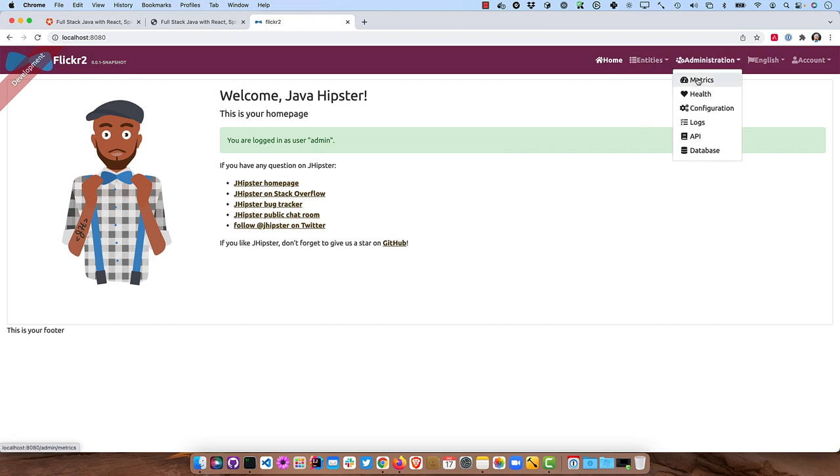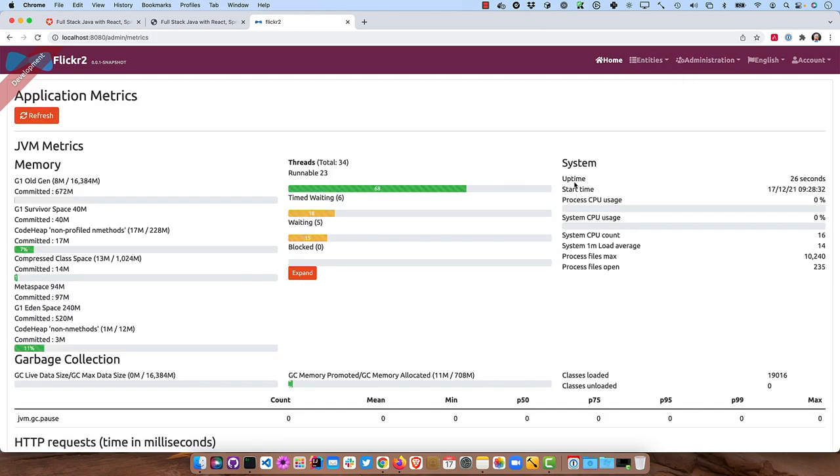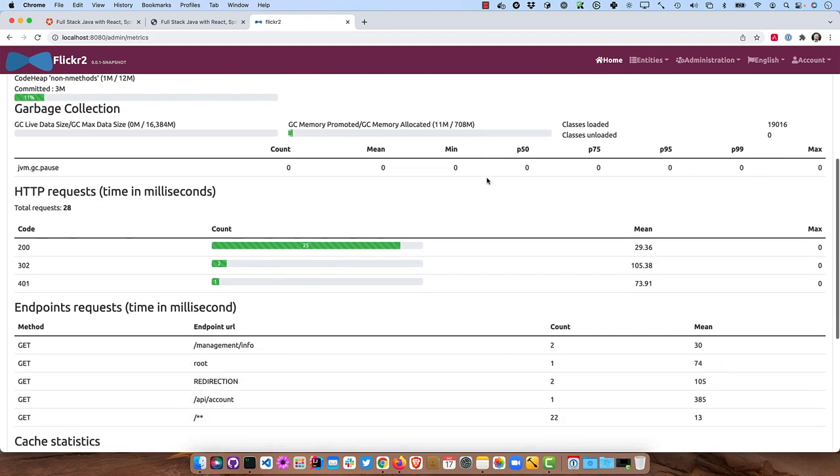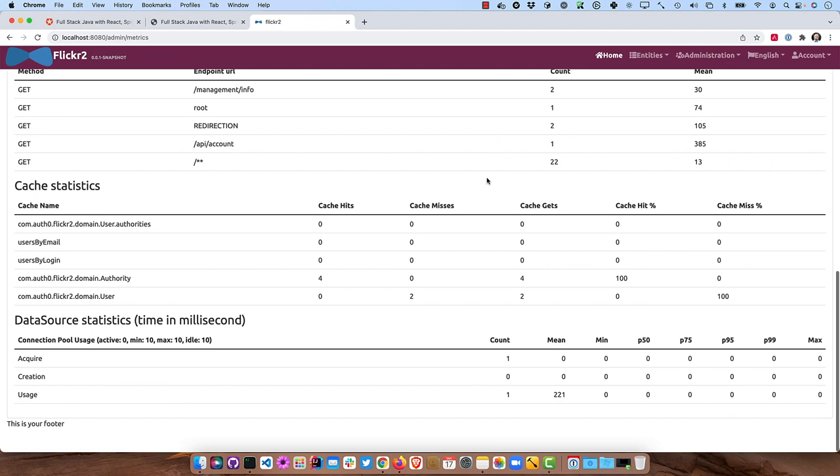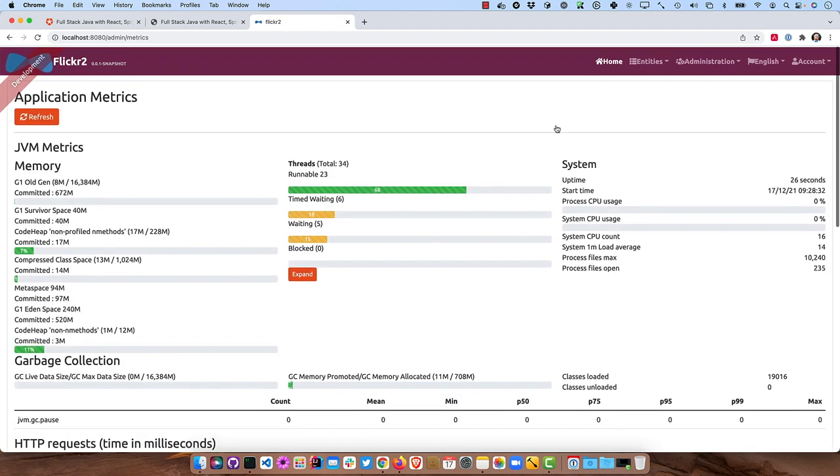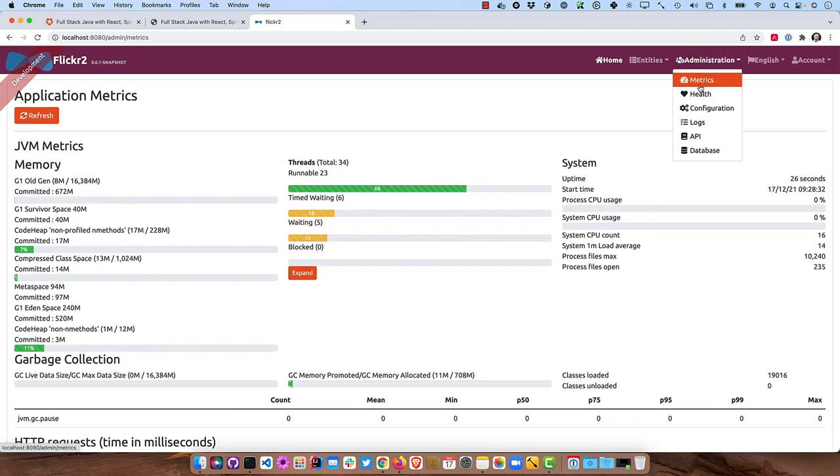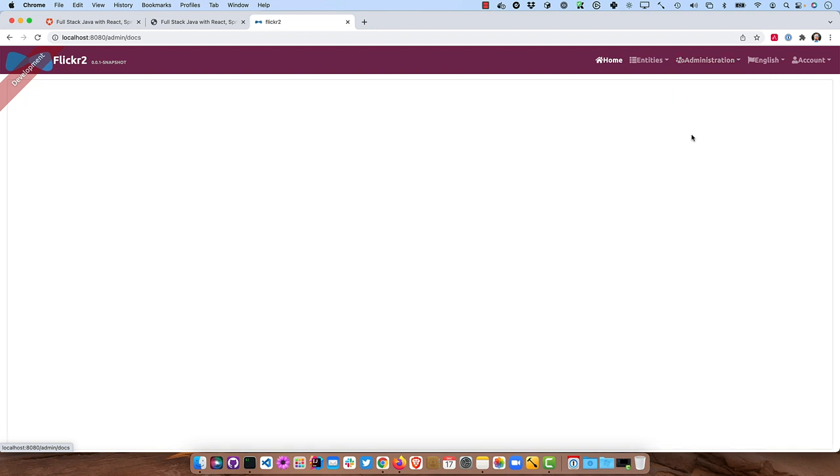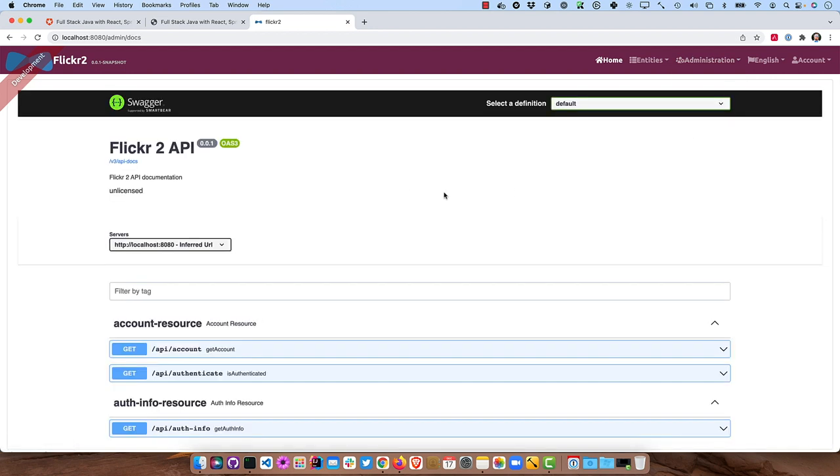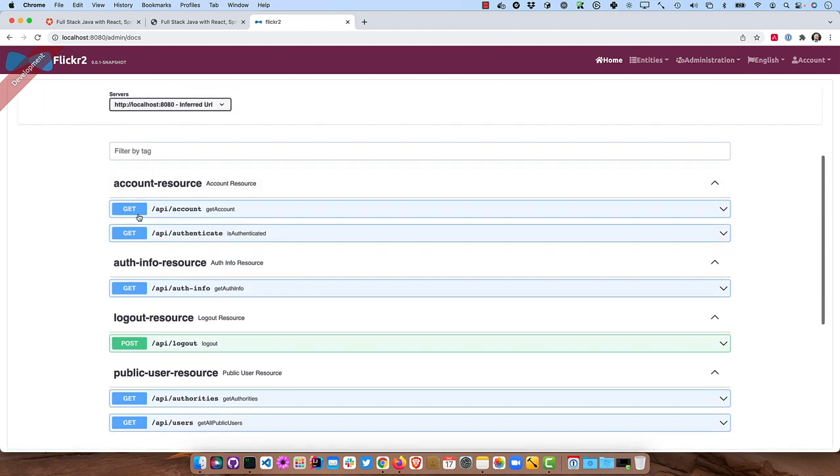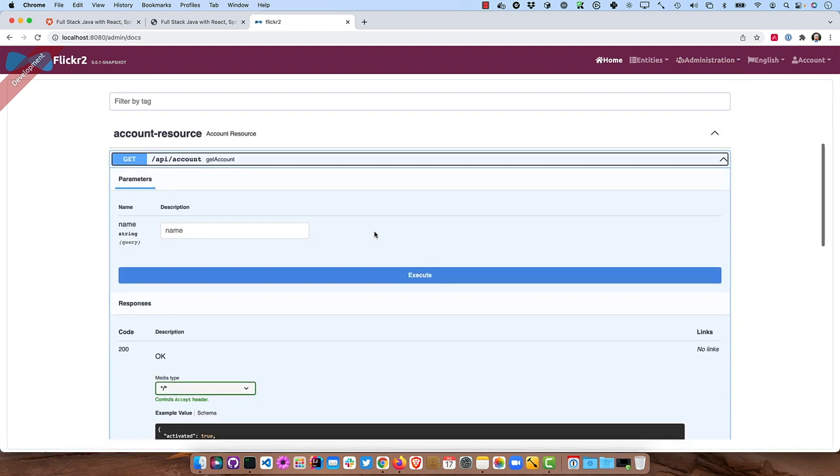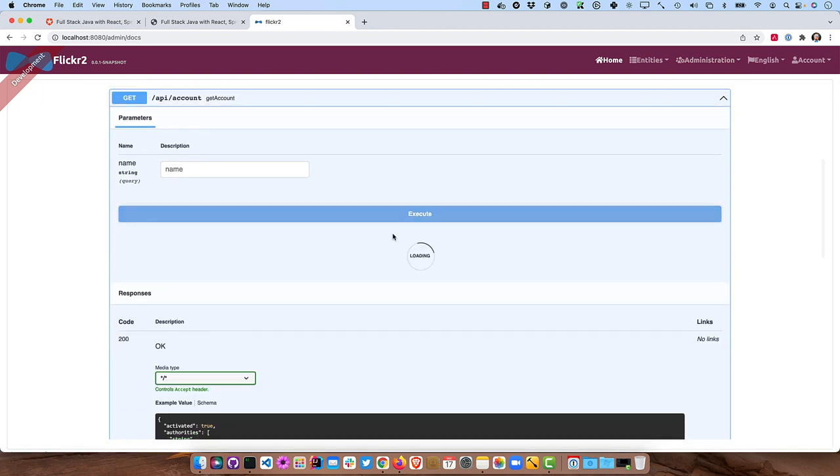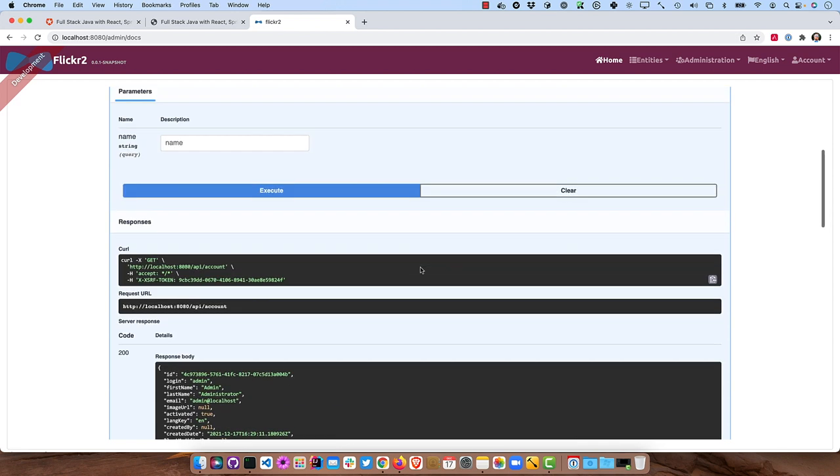There's no entities yet, but if you were to look at administration, you can see all the metrics that JHipster has, driven by Spring Boot's actuator, health checks, as well as Swagger API. So you could actually have your front-end developers just interact with this if you want.